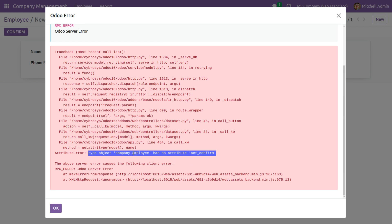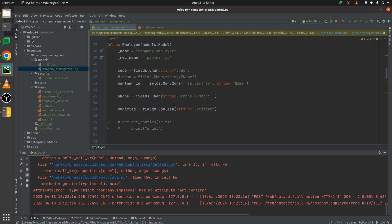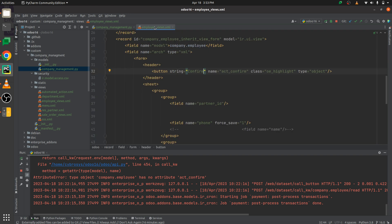Let me show you how to solve this error. Let me go to the py page here. This is the py page and we can see the custom module and the company.employee model that I've defined. We are getting the error in this model, and here you can see that I've given some fields.